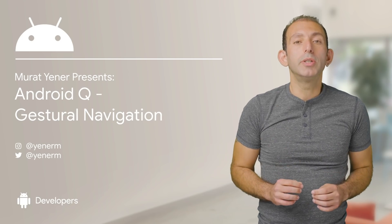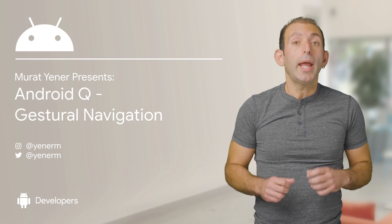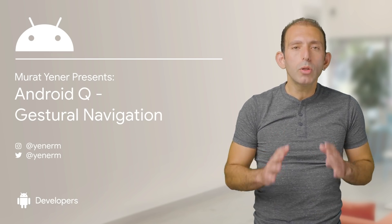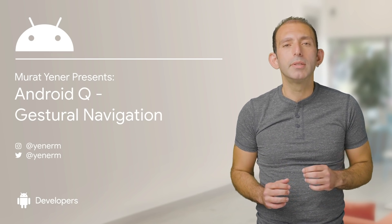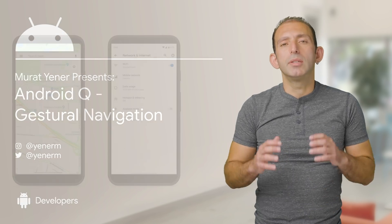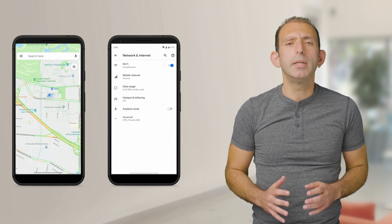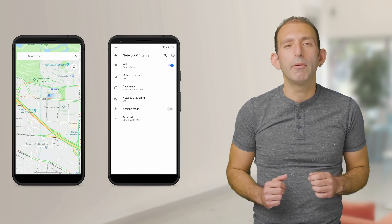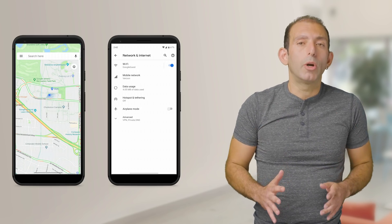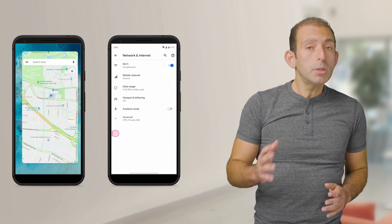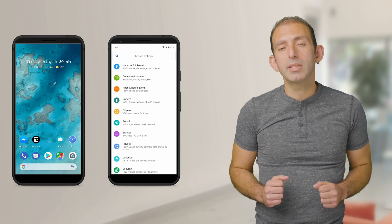One of the biggest UI changes coming to Android Q is gestural navigation. You may have already seen various gestures for navigation on some of our partners' devices. Android Q is supporting a new out-of-the-box navigation experience. Navigation gestures are supported as a new mode separate from the traditional three-button experience in the bottom nav bar. This lets your app use the entire screen, which provides a more immersive display experience.